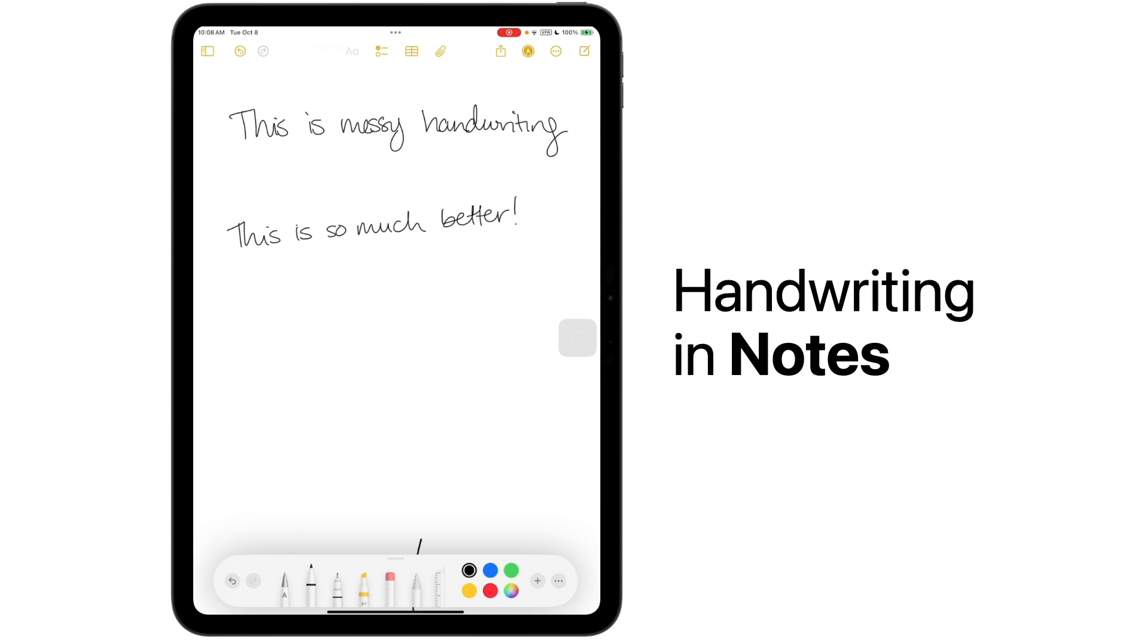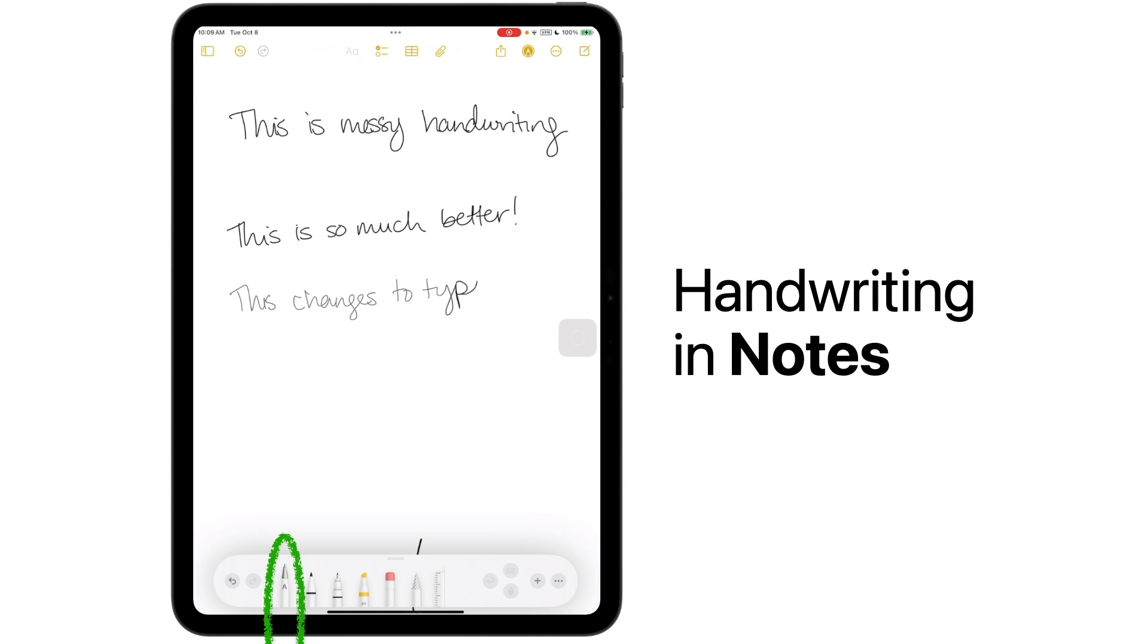If I want to be sure that my handwriting is readable to other people as well, I can even use the scribble tool by tapping on the pen with the A in the bottom toolbar. Now, when I complete my notes and handwriting, they will be automatically changed into typing.